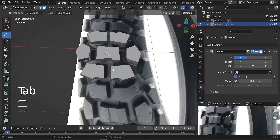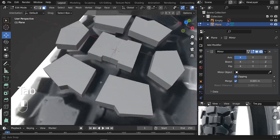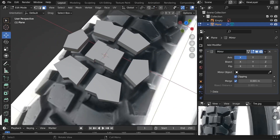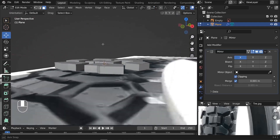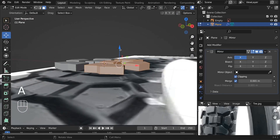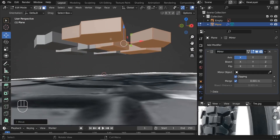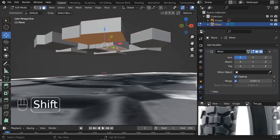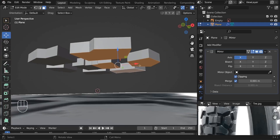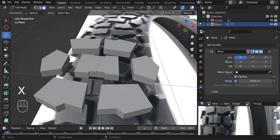The next step is to connect all these parts together. Before doing that, select everything by pressing A and delete the bottom faces since we won't need them — press X and delete those faces.